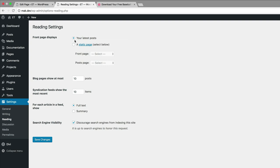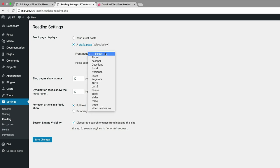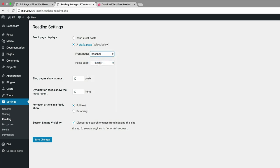So right now my website is set to show the latest posts. So all I have to do now is select a static page and then for the front page, I need to come over here and choose baseball, which is the page that we just created, and then click on save changes.